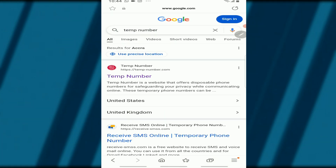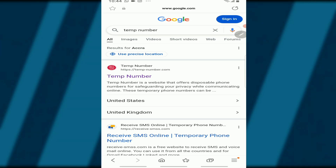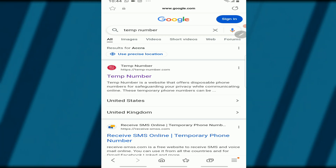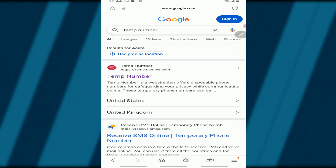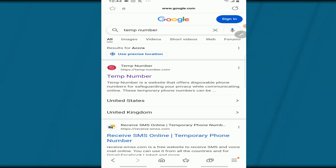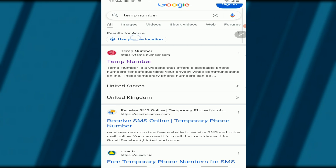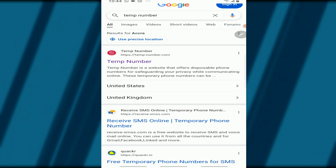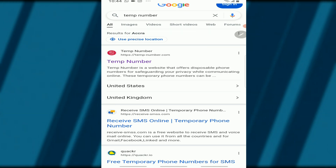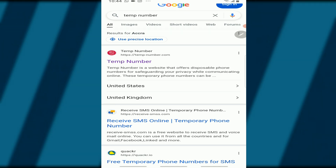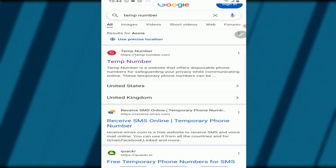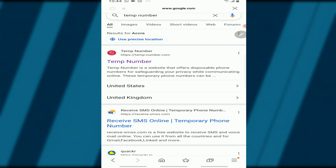The first website in the results is temp-number.com. Visit that particular website — temp-number.com.